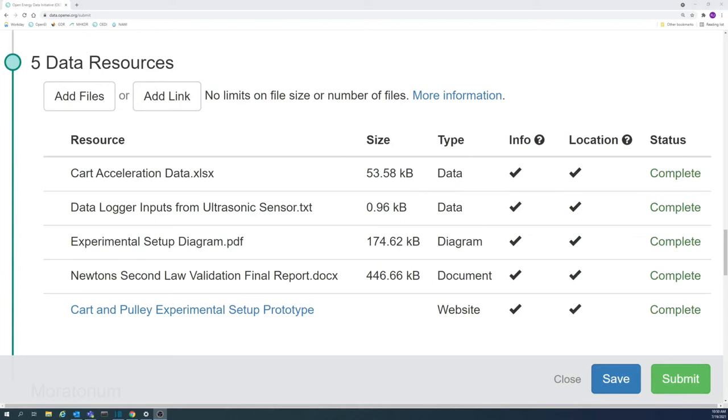This video is an introduction to data resources. Other videos in this playlist will go into more detail about each aspect of adding a data resource to a submission.